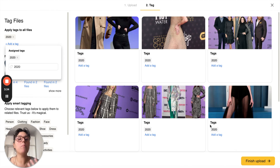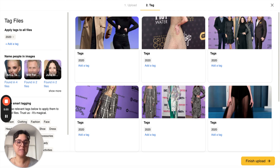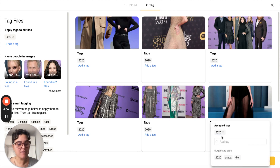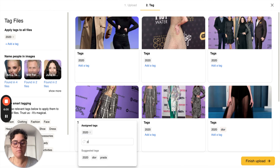So this is how bulk tagging works. You can also tag individual assets to make sure they're easy to find. For example, we can tag this dress Dior and we can tag this one Prada.